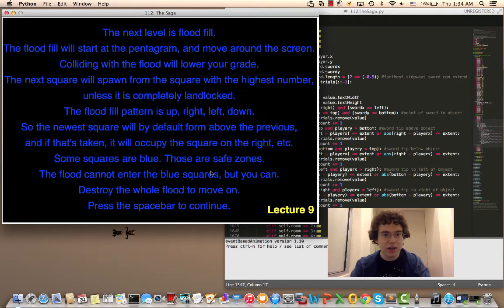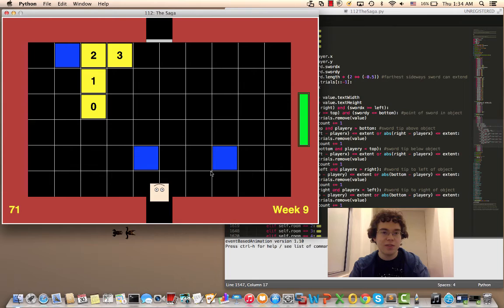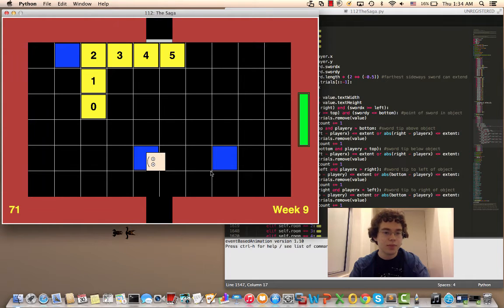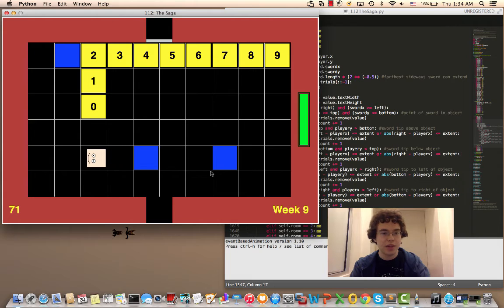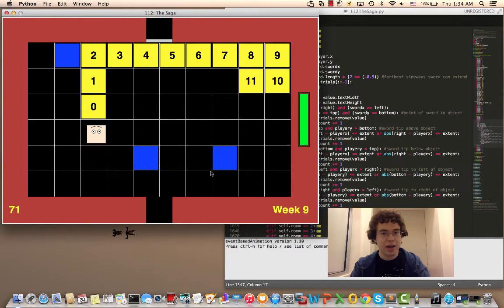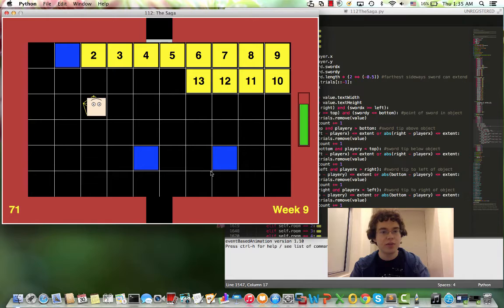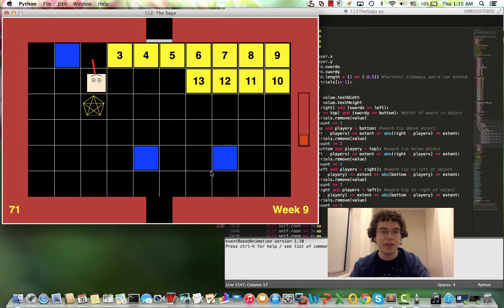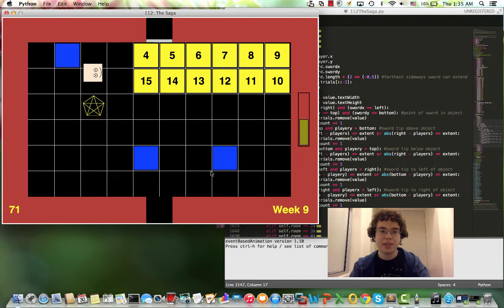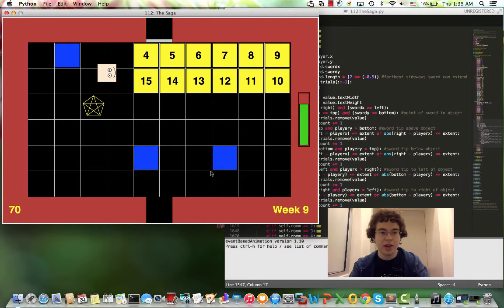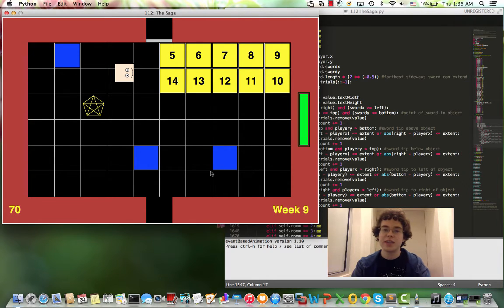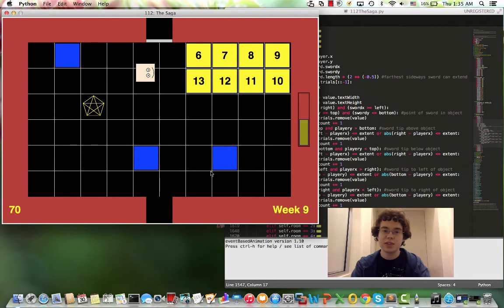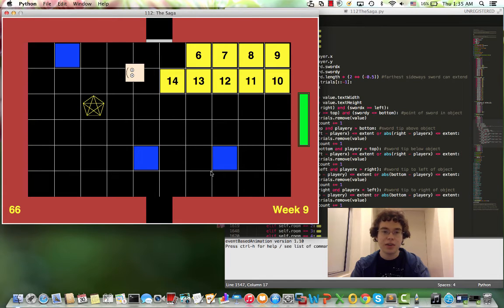So next one, number nine is flood fill. You can see that the flood fill is forming. It goes up left right down so I want to get rid of all the flood fill. It starts out increasing quickly but then it slows down. The blue squares are safe zones so the flood fill can't pass through them but I can. So there's that.